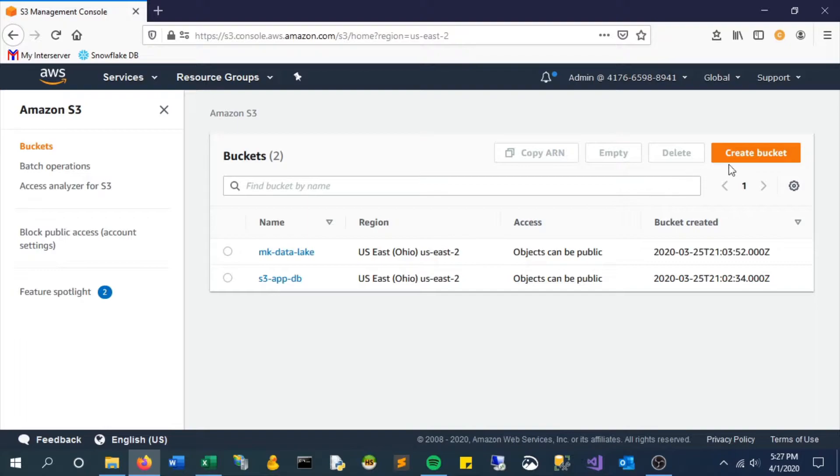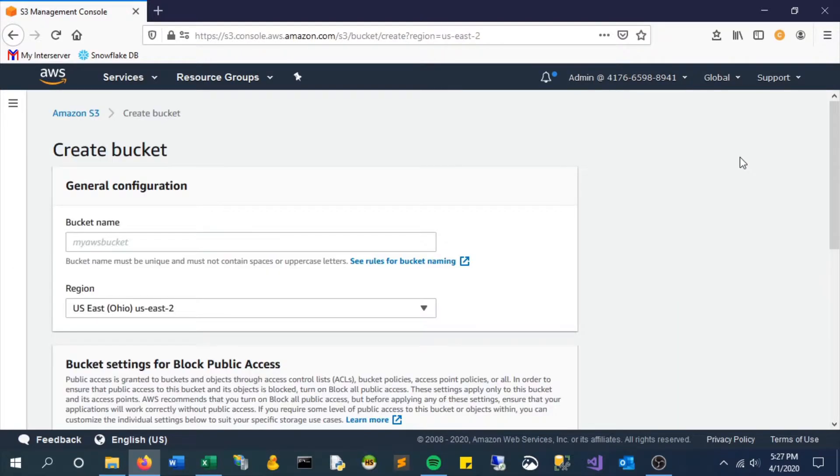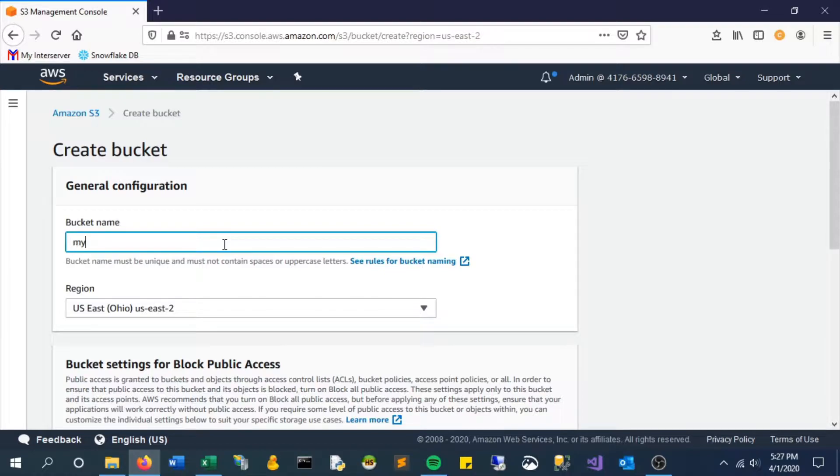Click the button to create a bucket. We'll start by giving it a bucket name. I'll just put in a test name. This actually has to be unique, so you may have to add some digits at the end.